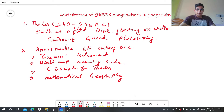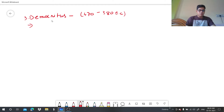Moving on, the third geographer is Democritus, whose time was 470 BC to 380 BC. He tried to suggest a cause of the rotation of the universe.